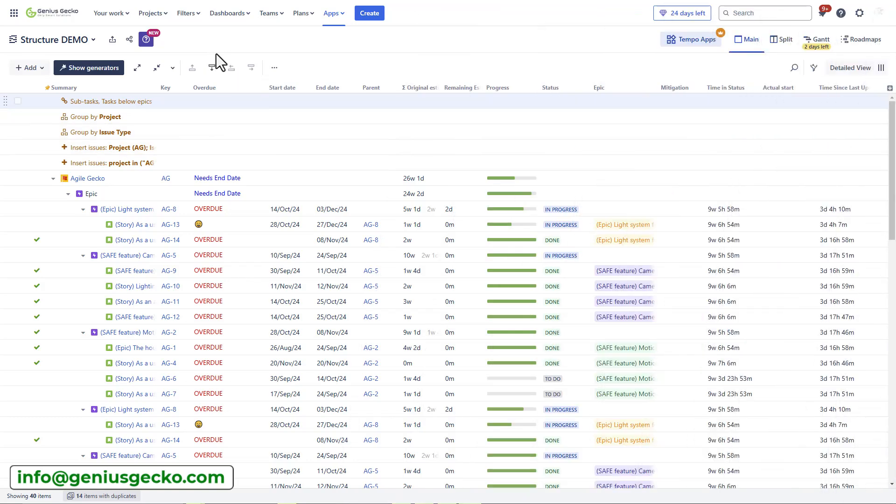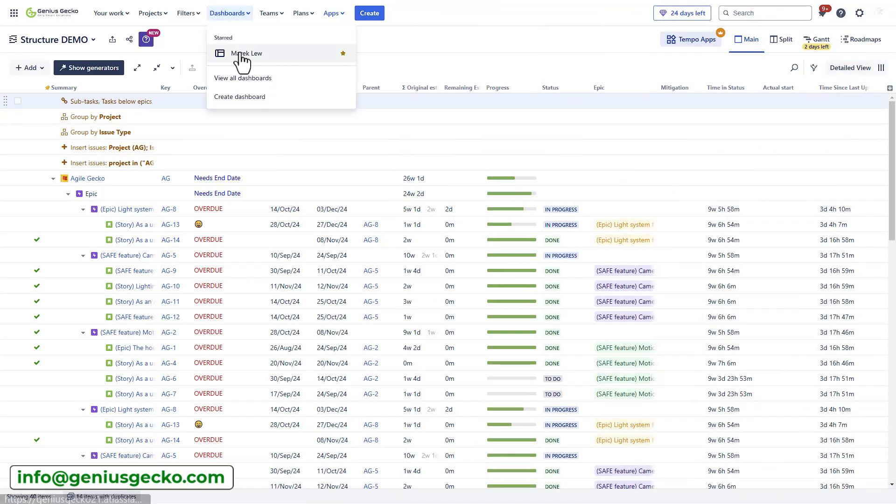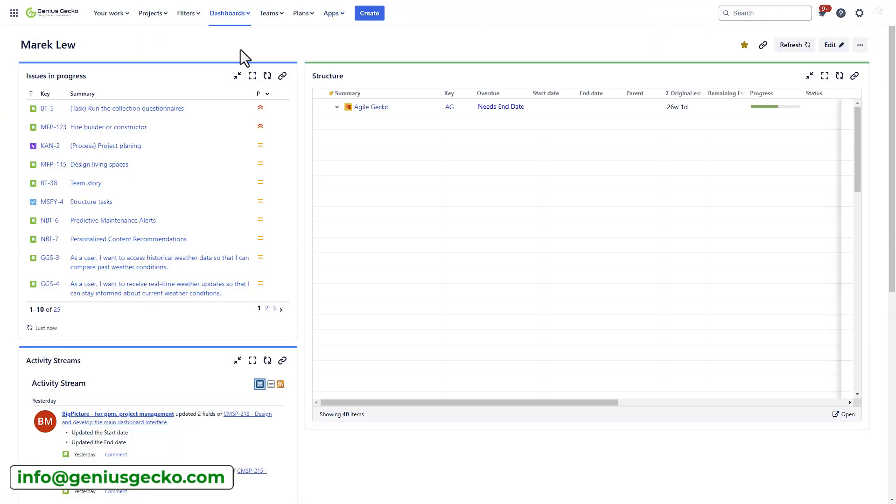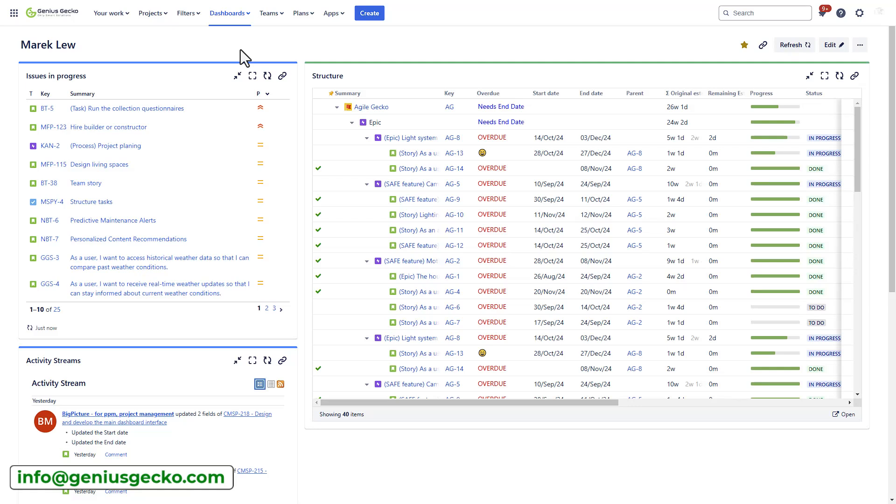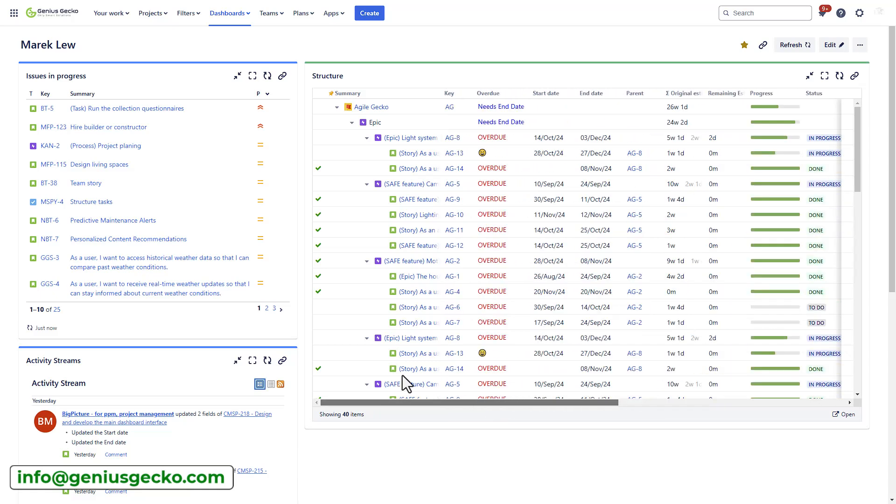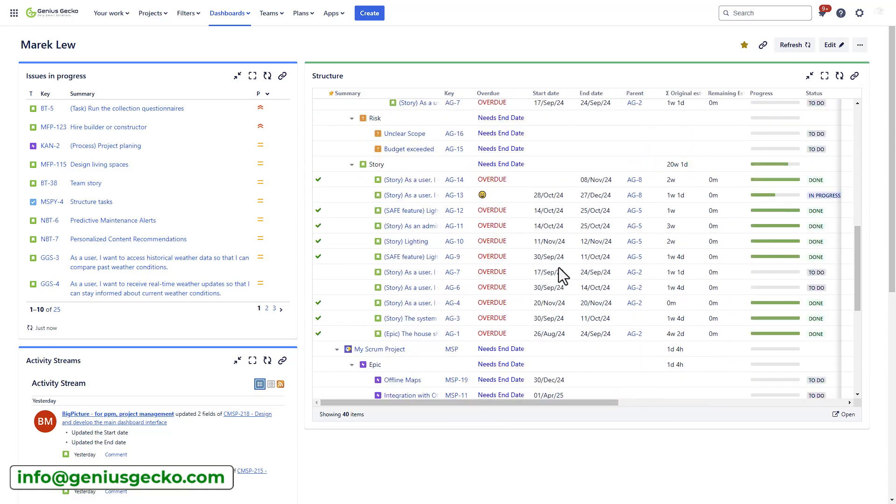One last thing I wanted to show you is the structure gadget. When you want to create a reporting dashboard and have all the information in a single place, you can use the gadgets. It resembles exactly what I created earlier. That means you can have this combined with other reports or charts that you add to your dashboards. Very powerful feature and will definitely help you or your team to stay on track.